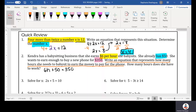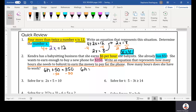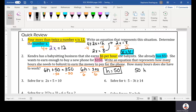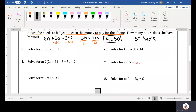To solve for H, I'm going to subtract 50 from both sides and I get 6H is equal to 300. Then I divide by 6 on both sides and find that H is equal to 50. So Kendra has to work 50 hours in order to earn enough money to buy her phone. I hope she doesn't have to pay taxes on that phone because she won't have enough.